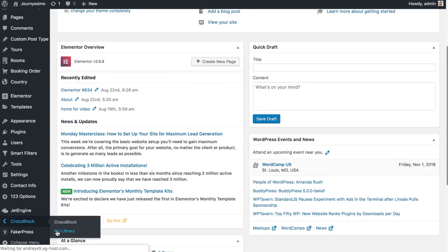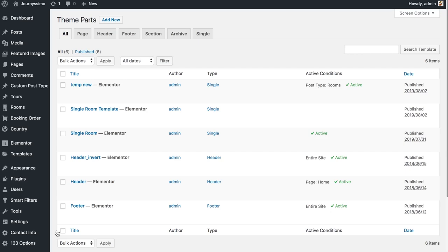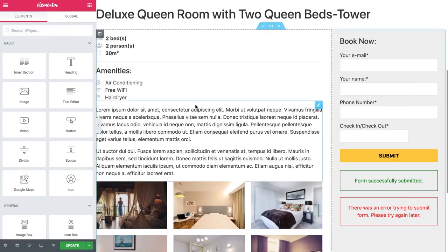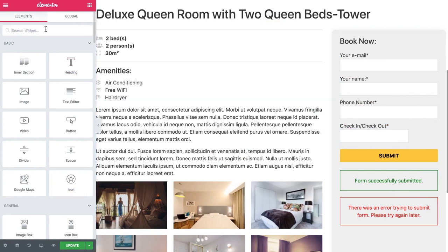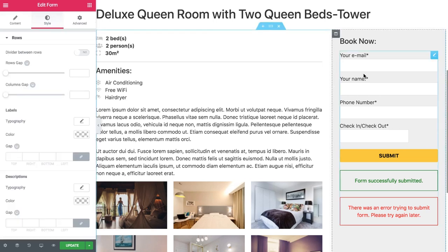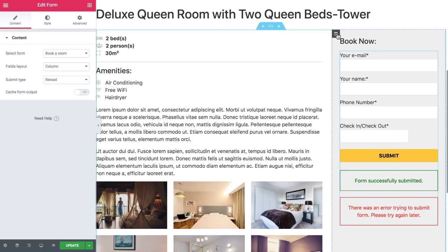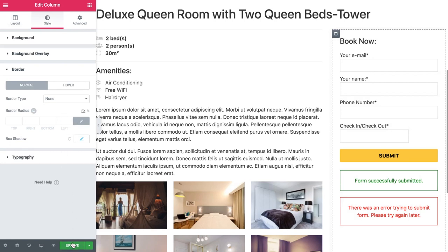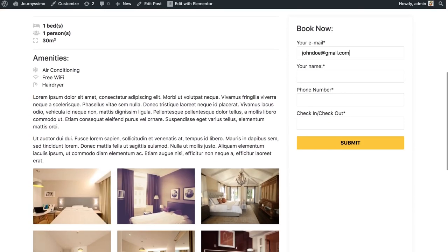Now it's time to create a single page template for our room. Go to Crocoblock My Library to access the theme parts. I've created a single room template with a layout for the post and also added a booking form. Adding a booking form to your page is super simple — just type form in the Elementor panel, find the widget, drag and drop it wherever you need on the page. You can then choose from the forms you've already created on your website and style it however you like.